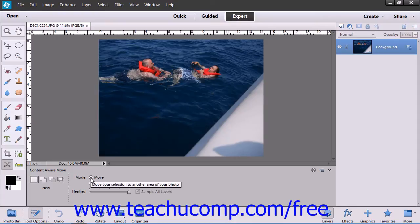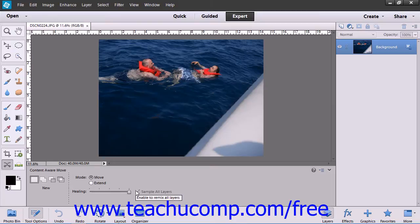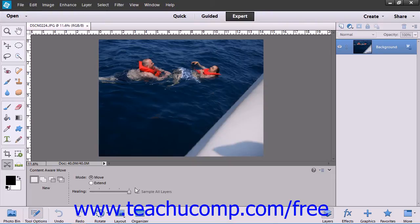Then click to choose either Move or Extend depending on what you would like to perform. You can use the Healing slider to tell Elements how much area to consider when blending the objects into its new location and filling the spot where it was. If Elements uses too much information from around your selection, then just move the slider to the left to decrease the amount of data it's using.